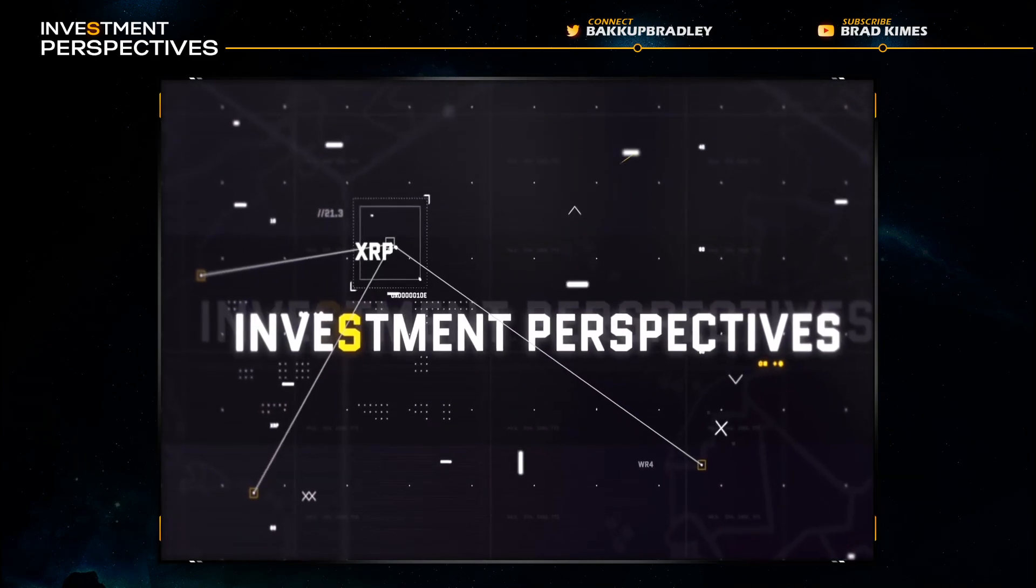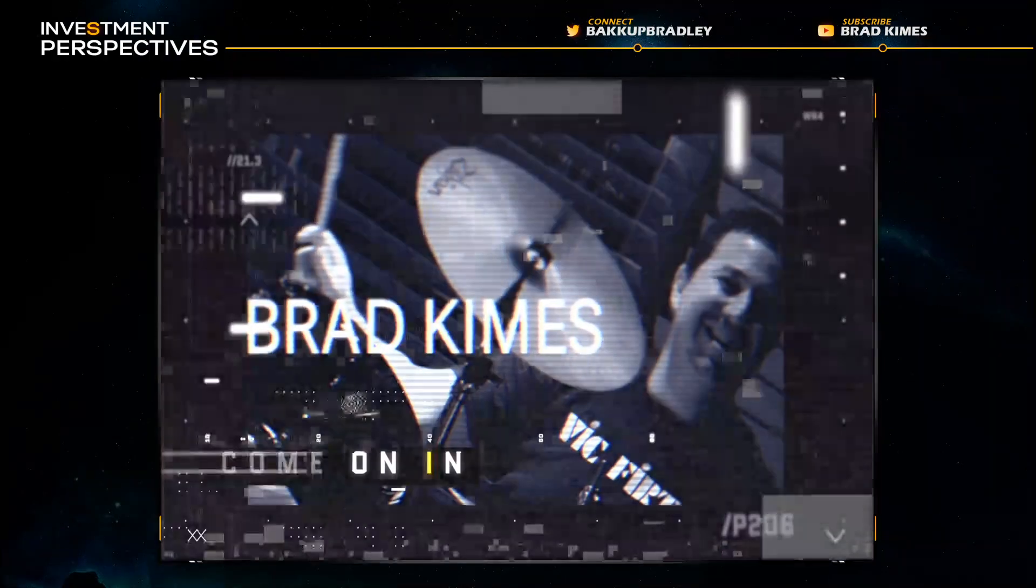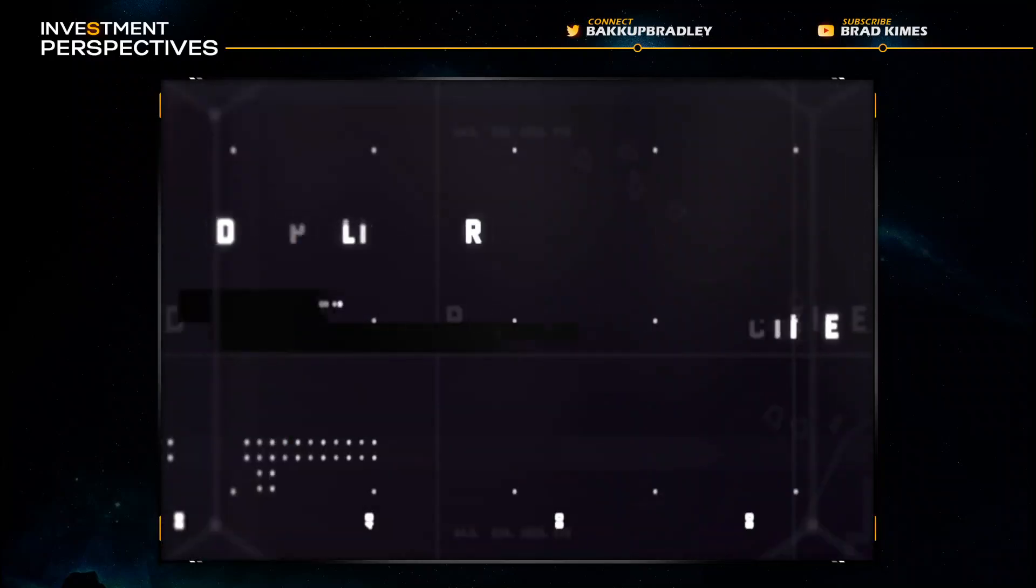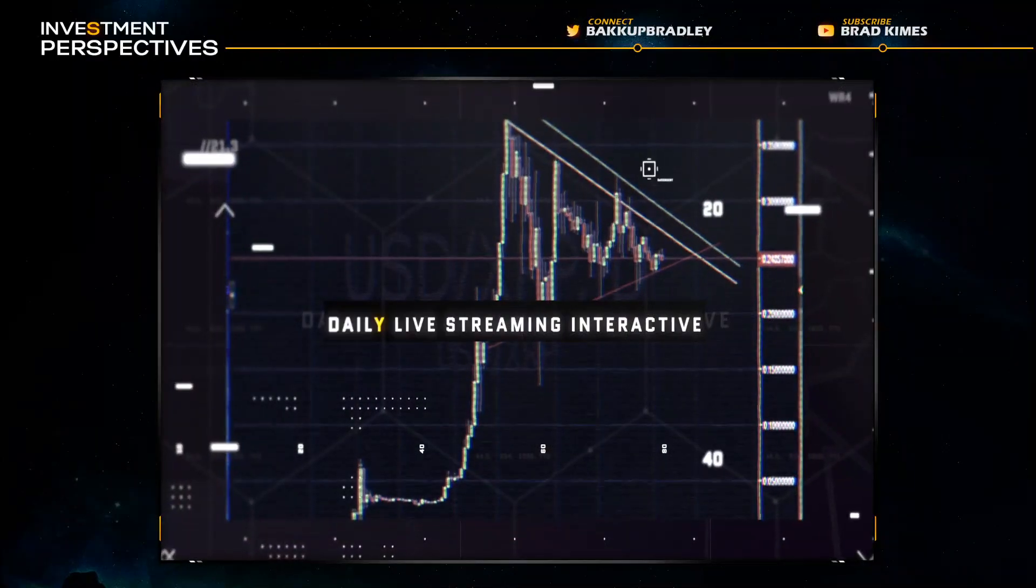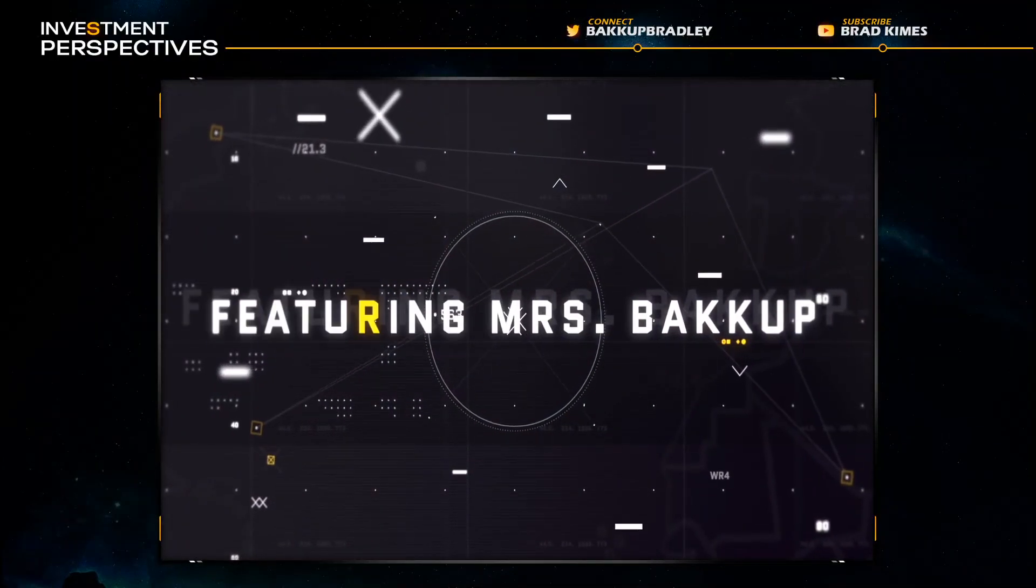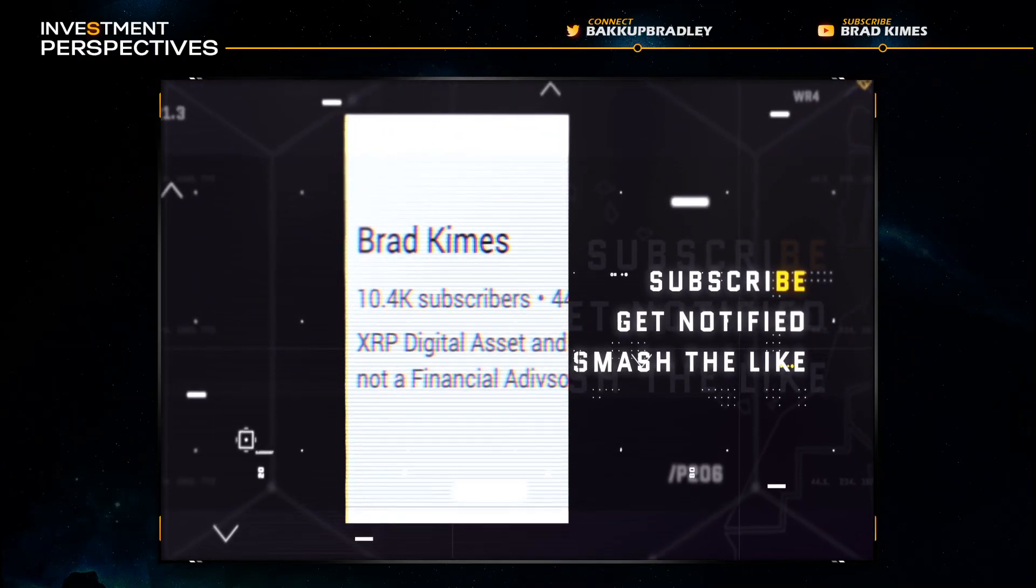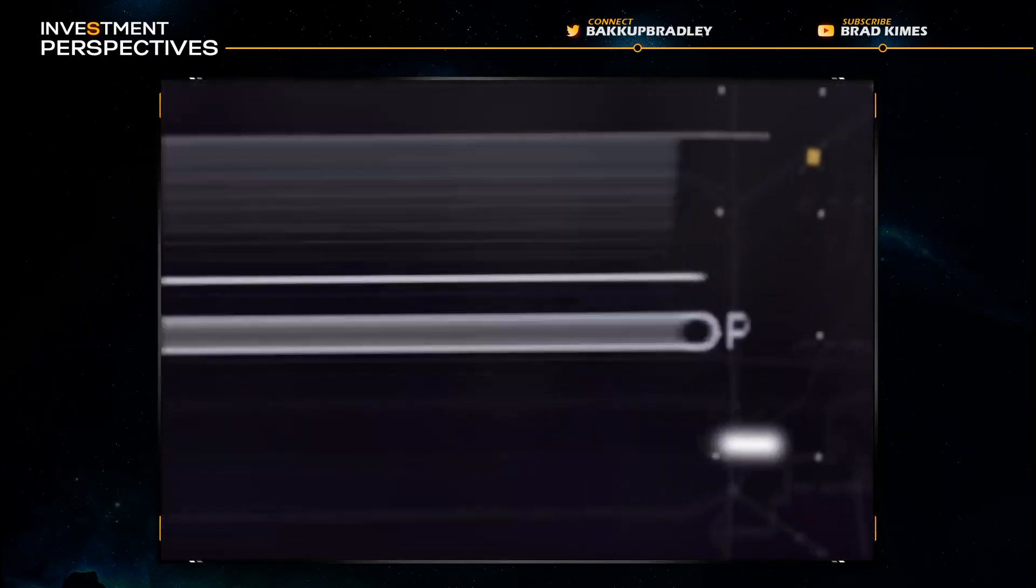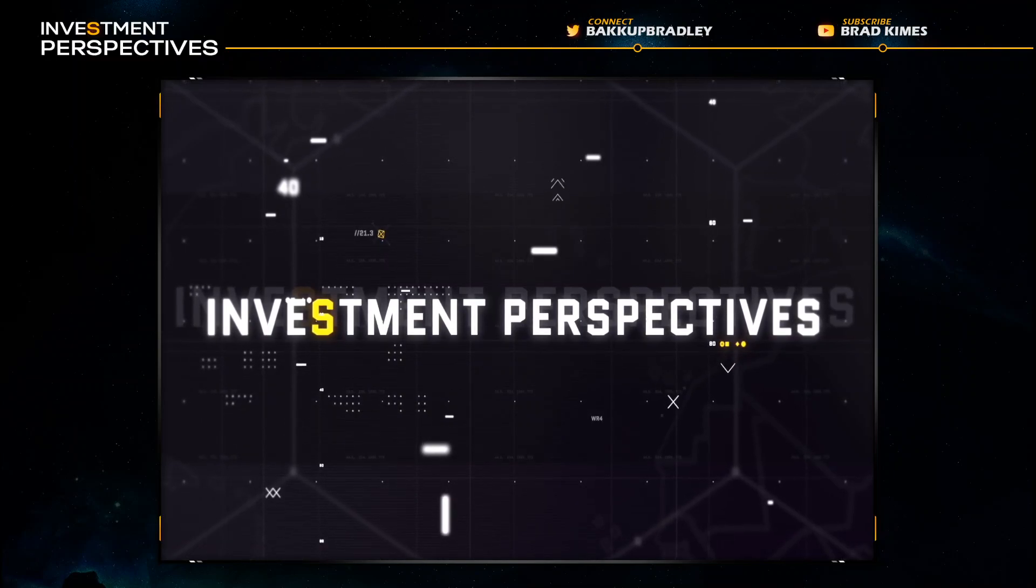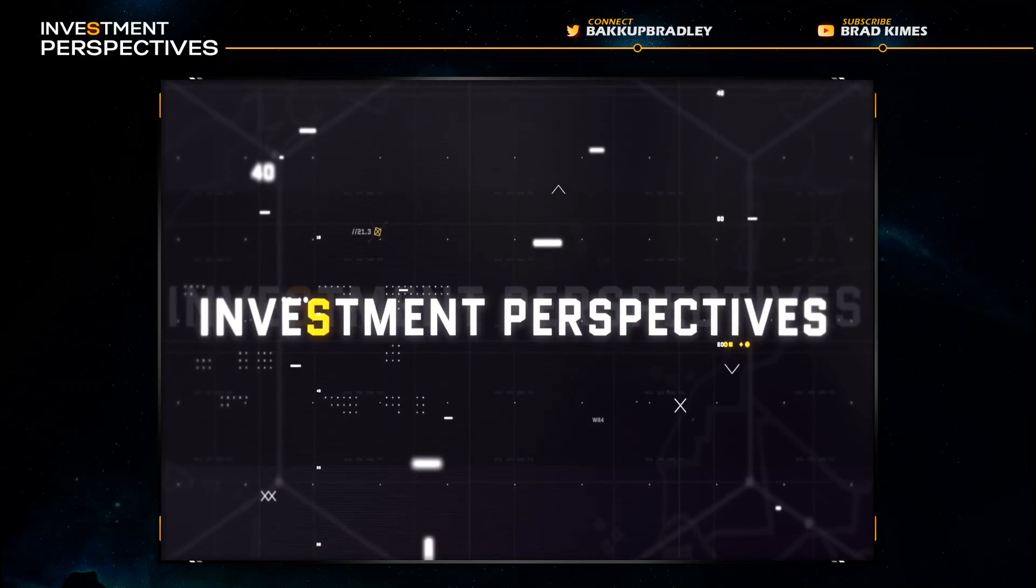This is Investment Perspectives with Brad Kimes, daily live streaming interactive. Back up, subscribe, hit the notification, smash the likes. Now here's Brad Kimes, come on in.